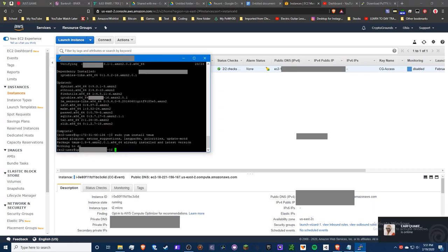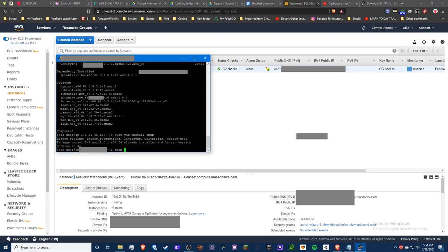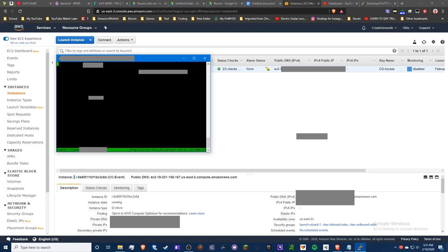Once tmux is installed, start a new session by typing 'tmux new -s serve' — I'm using 'serve' as the session name. This gives us a console window we'll be interacting with. In the future, if you close this, you can resume by typing 'tmux a -t serve' and you'll be back to where you were, which is really convenient.